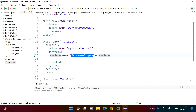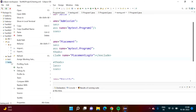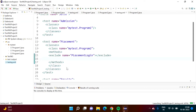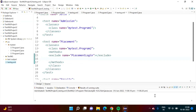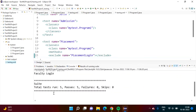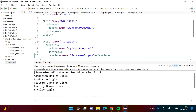The meaning of this is: from class Program2, we want to exclude the test case 'placement.login'. Except this, all other test cases will get run. Now we will run it — run as TestNG suite. Total test cases run are five; previously it was six. Placement broken links is there, but placement login has been excluded.